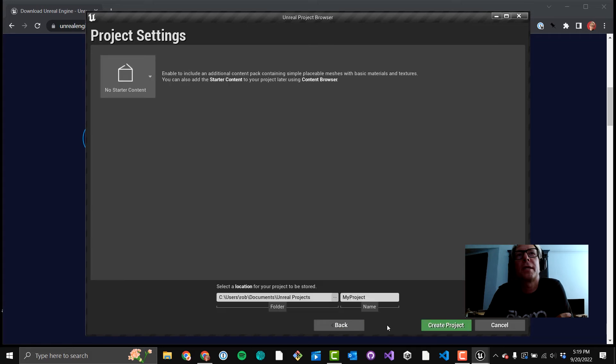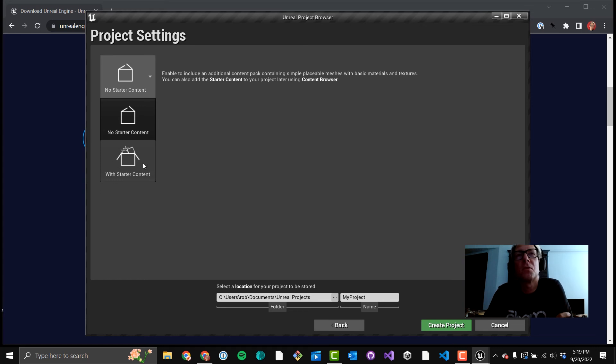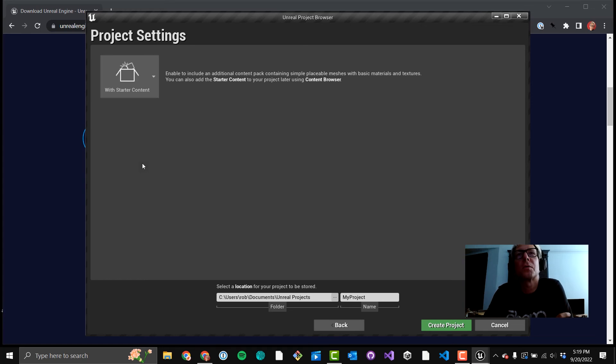And then after you do that, you want to switch this up, a little twisty tree down there, and select With Starter Content. That's going to give you a lot more assets to work with. It's going to increase your download size quite a bit, but I think it's worth it.